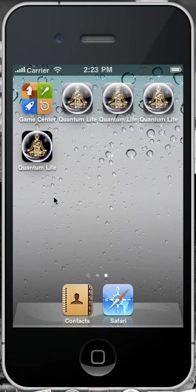Once you have installed your Quantum Life app, locate the Quantum Life icon on your iPad or your iPhone. Double-click the app to open up the Quantum Life app.